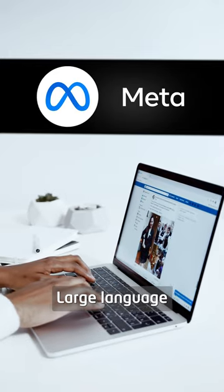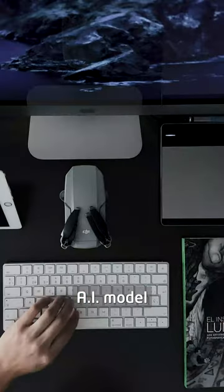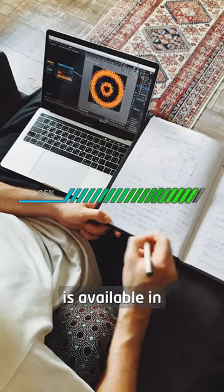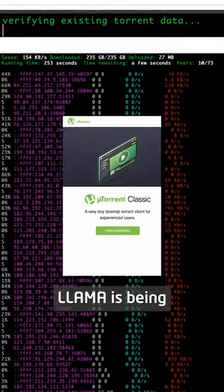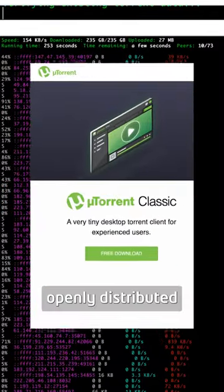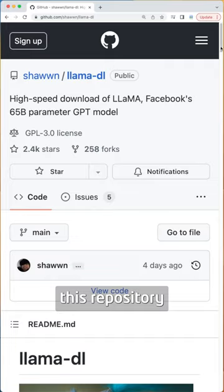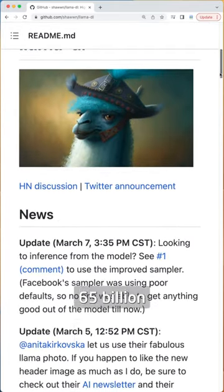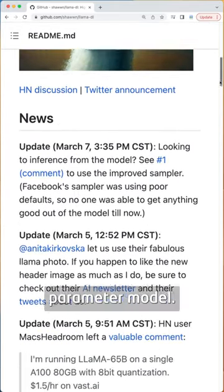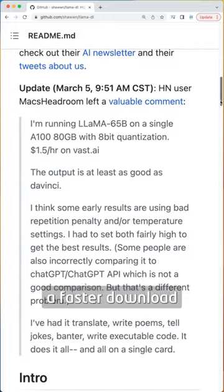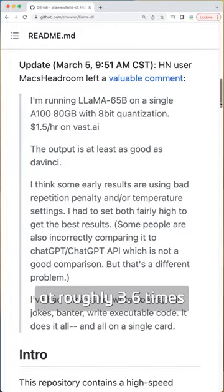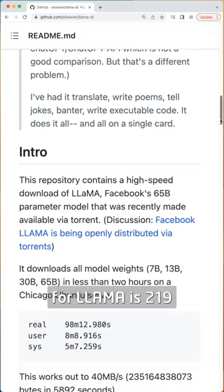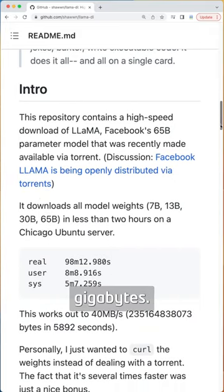LLaMA, Meta's large language AI model, has been leaked. The link to download LLaMA is available in this video. LLaMA is being openly distributed via torrents. I found this repository that provides a high-speed download of Facebook's 65 billion parameter model. This repository offers a faster download at roughly 3.6 times the speed of the torrent. The download size for LLaMA is 219 gigabytes.